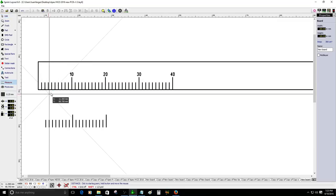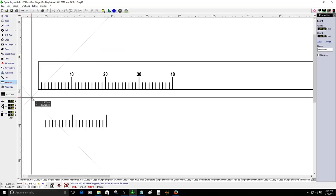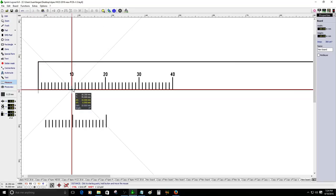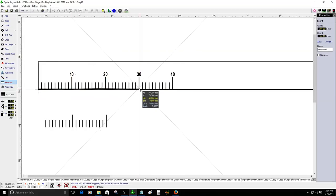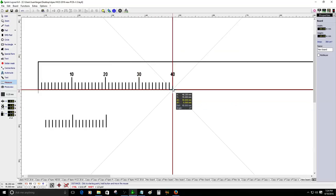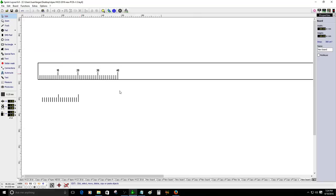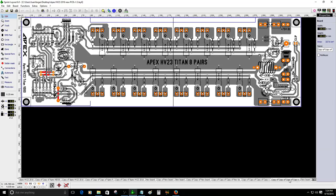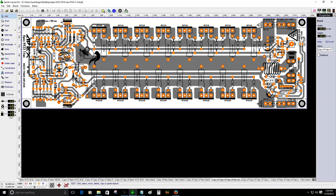There's also a ruler tool in the software that lets you measure the distance between tracks, lines, or pads. I'll place it at the zero point and measure across — I get 10, 20, 30, and 40 millimeters. You continue doing that until you get the desired length for your ruler. It's really helpful when you want to know the size of your PCB.